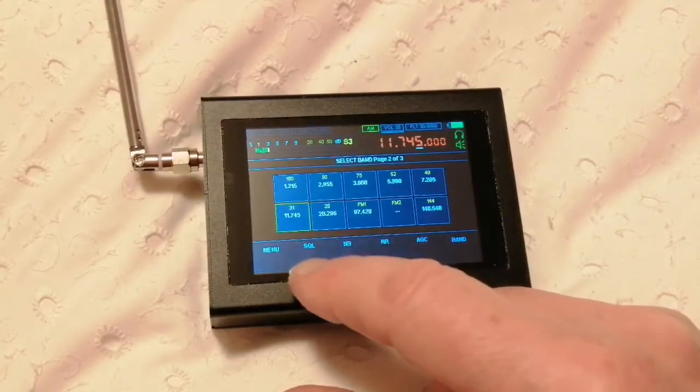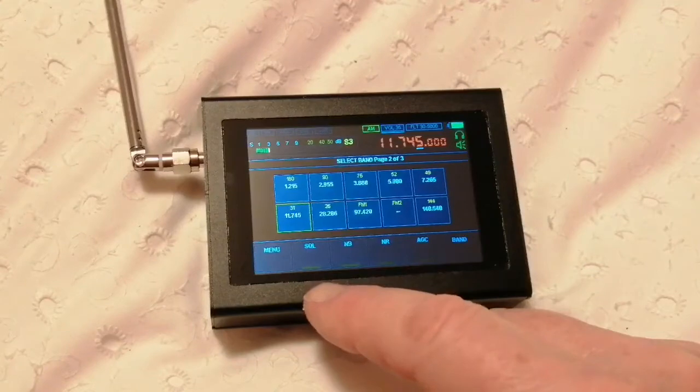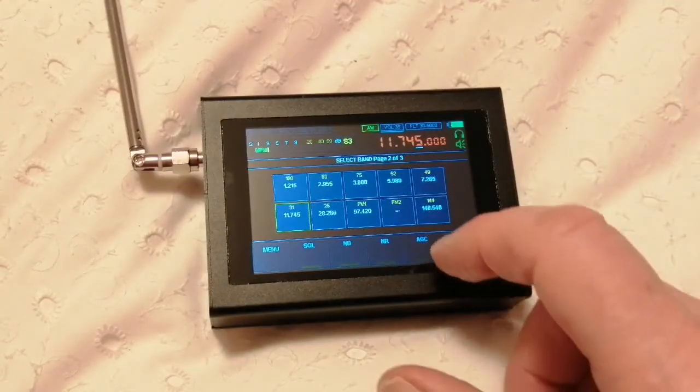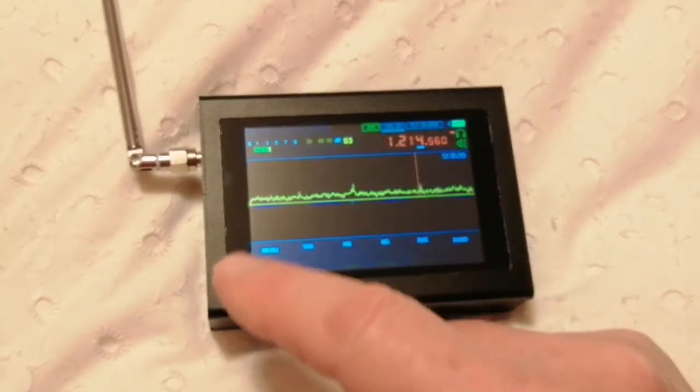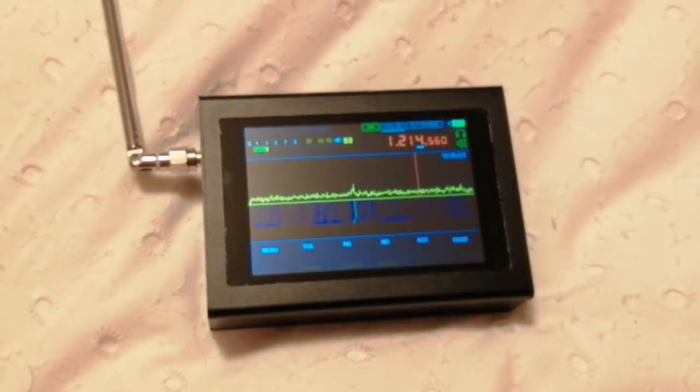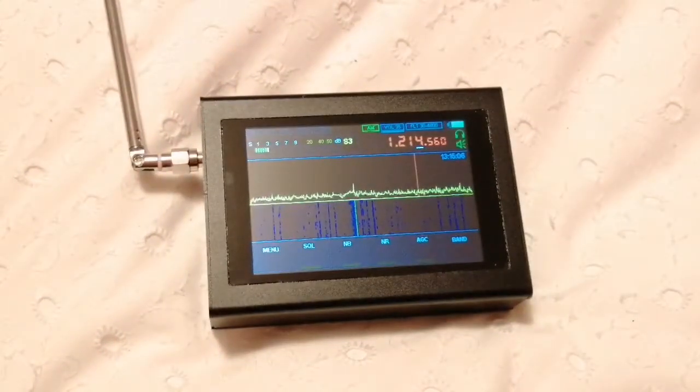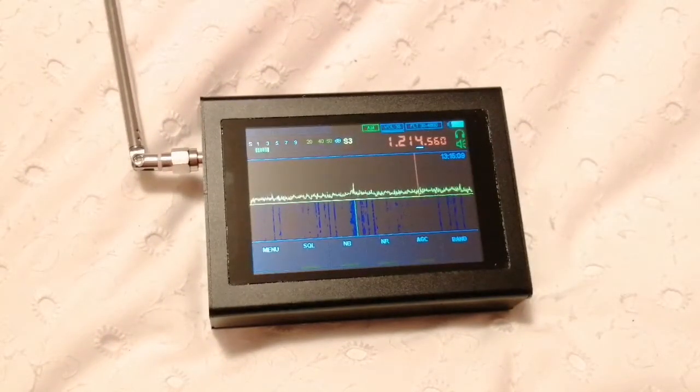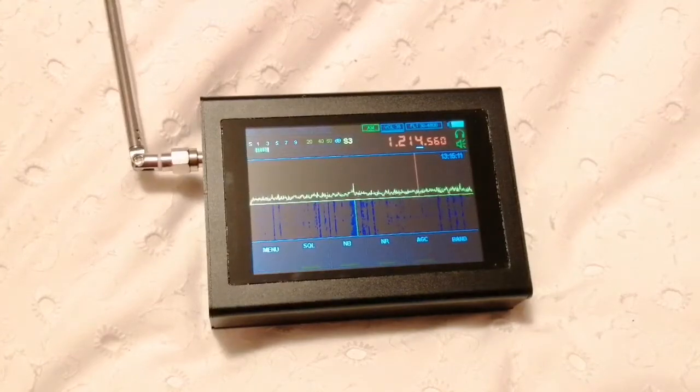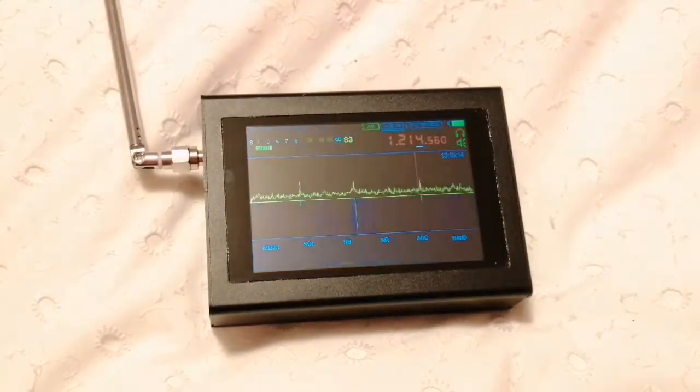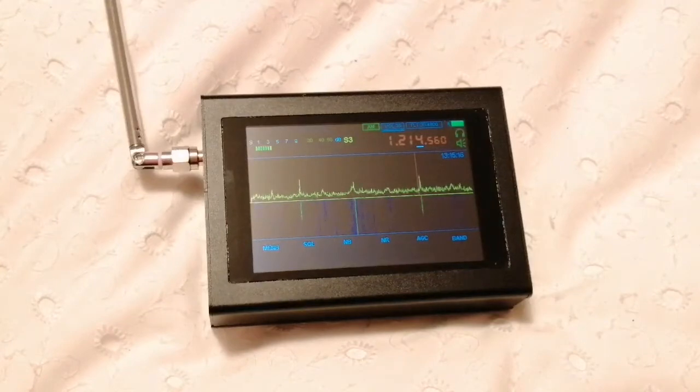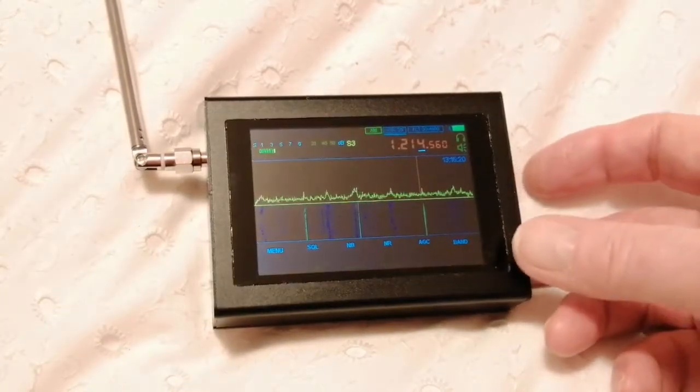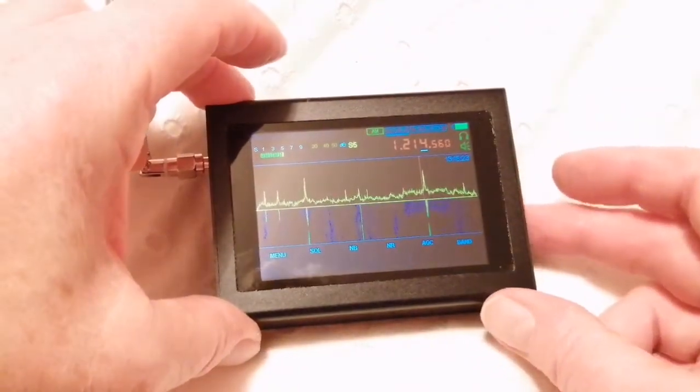I have to say, the sensitivity on the low bands is pretty abysmal. That's 1214, 1215 kilohertz. Now that is quite a powerful BBC station. With a bit of wire you can see it just coming up, but you can't hear much from it.